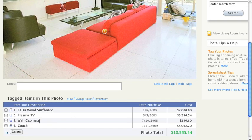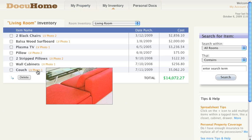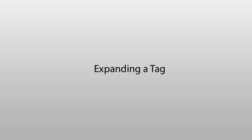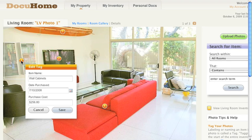This item has also been added to your living room inventory. Here you can browse all the items tagged from your living room photo. In this wall cabinet, there could be DVDs or books, so let's add an item within our wall cabinet.